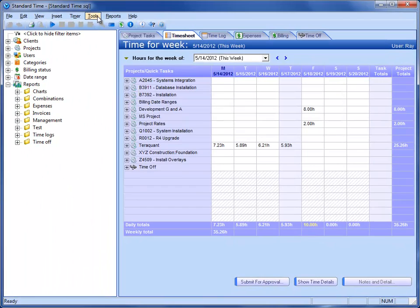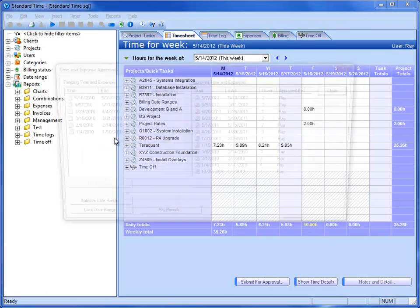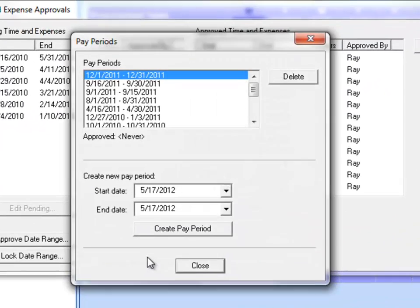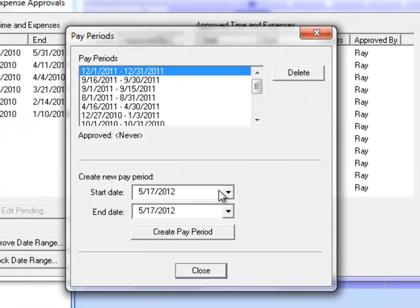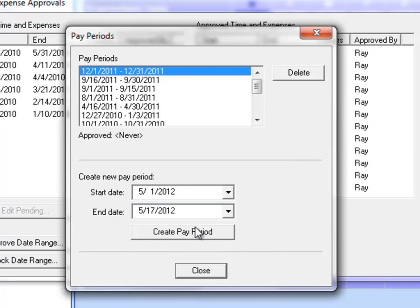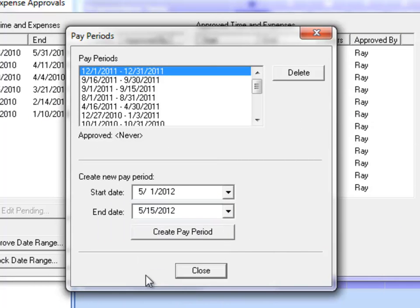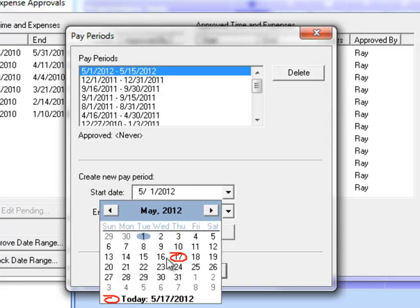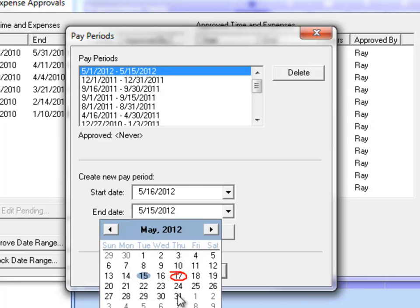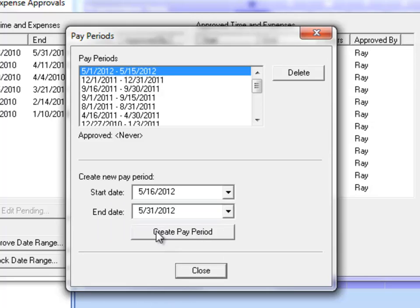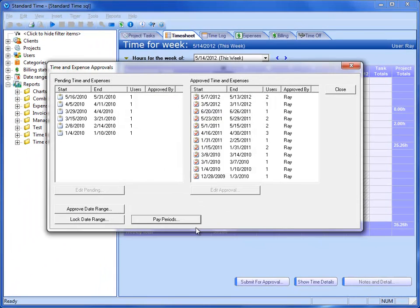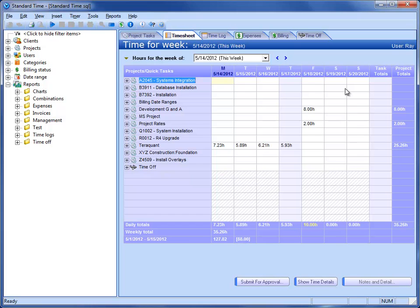Let's go ahead and go up to the Tools menu, choose Approved Time and Expenses, click on Pay Periods, and then we're going to create a pay period for the 1st through the 15th. Go ahead and create that. Let's also create one for the 16th through the end of the month. These would be like normal work periods where people would be paid on those date ranges.